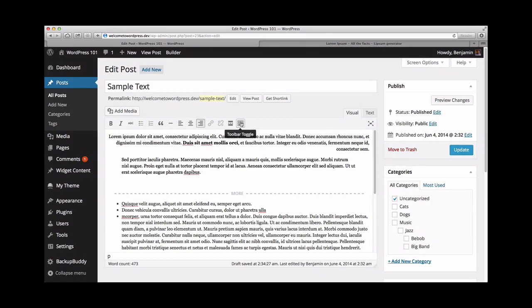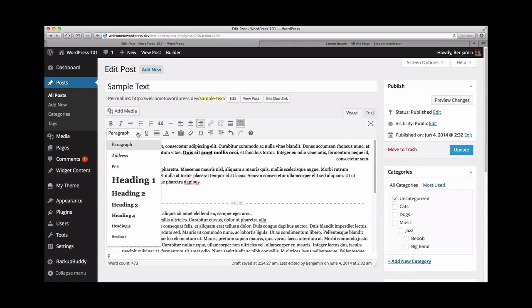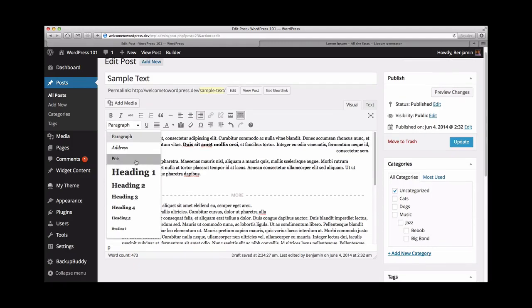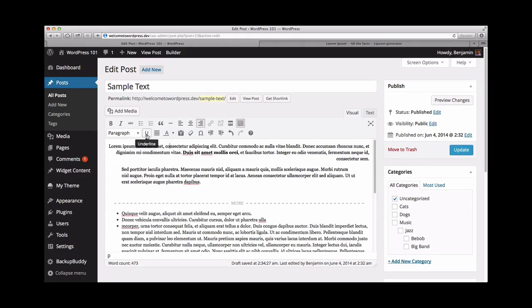If we click the toggle toolbar, another line of formatting options will be revealed. Here you can add heading styles to your text, underline text, or even set a full alignment.